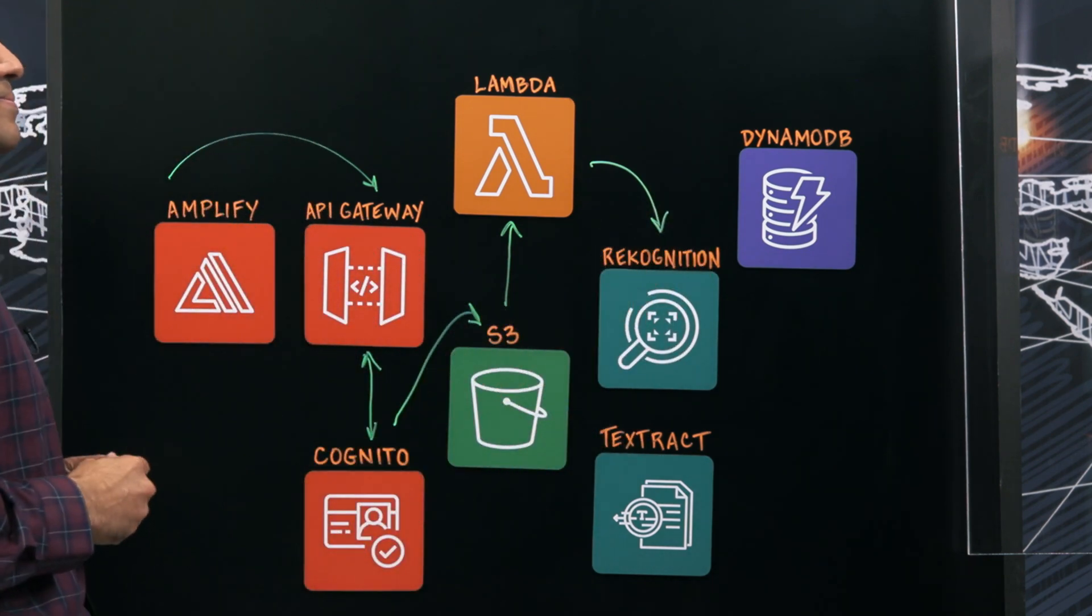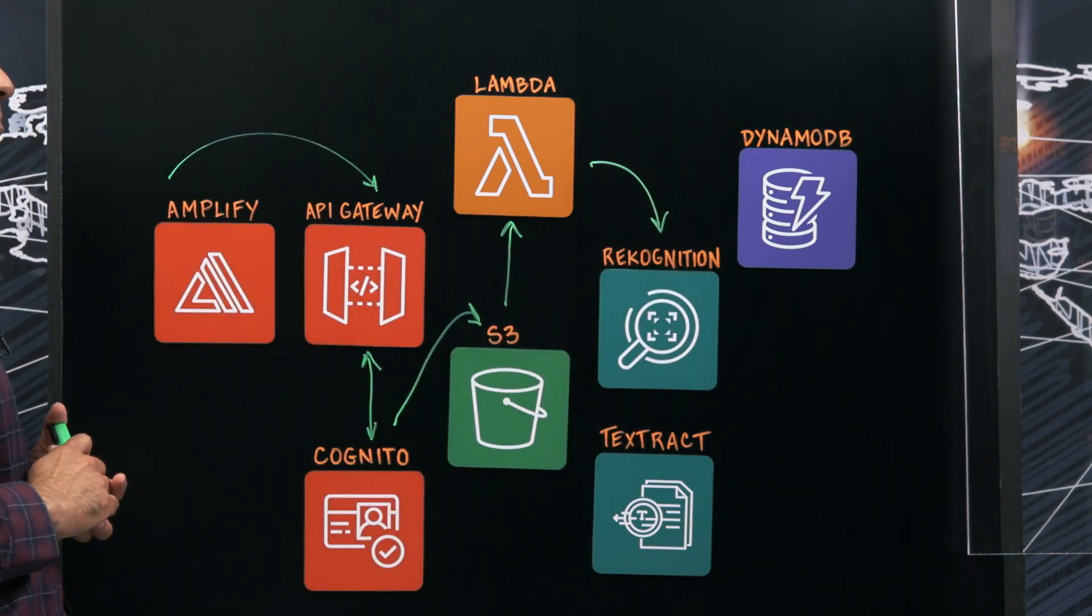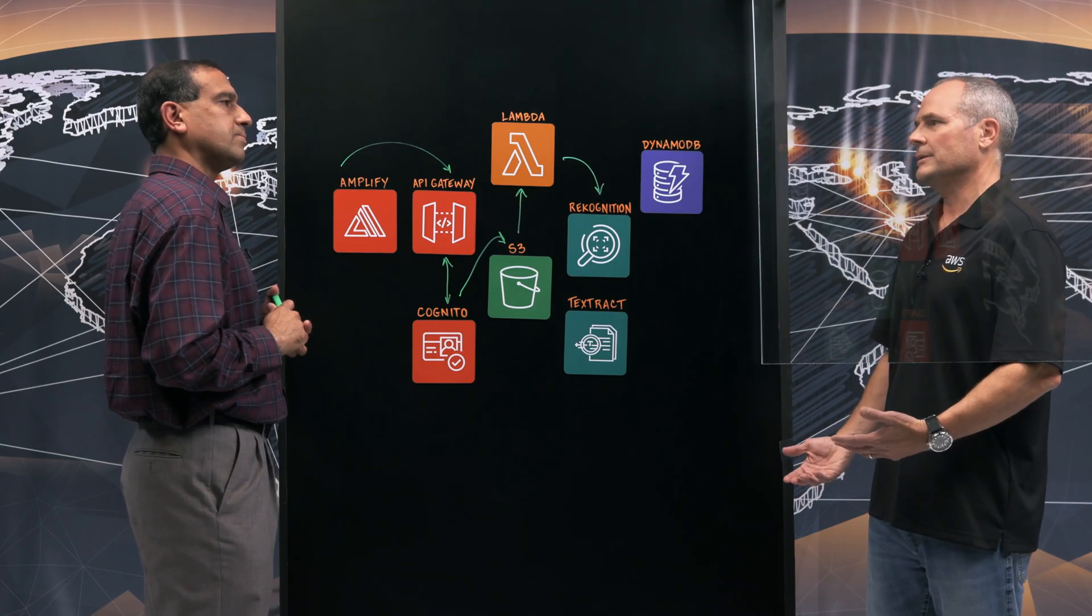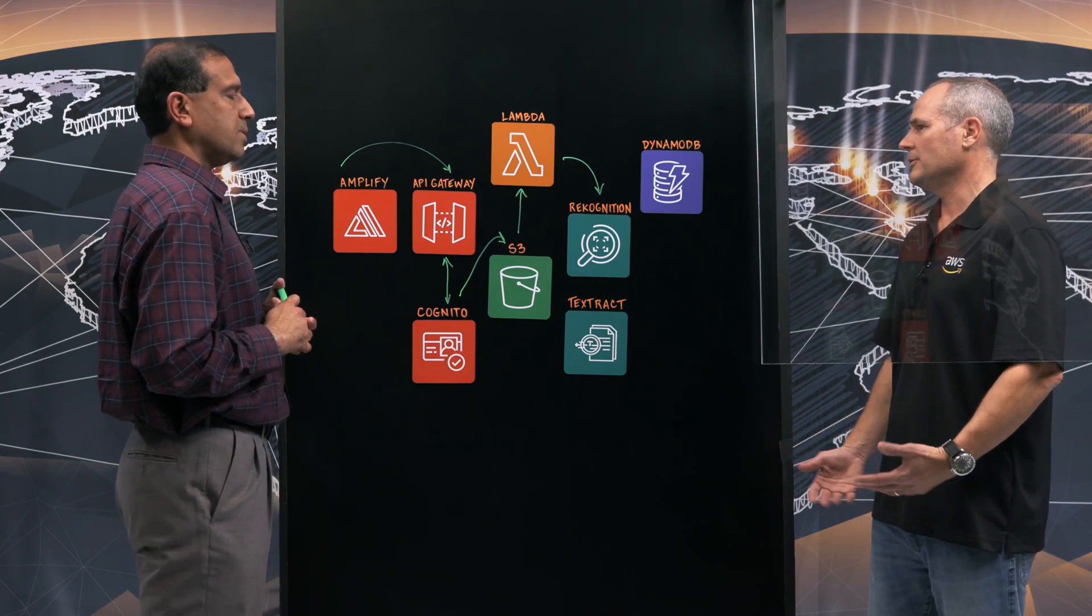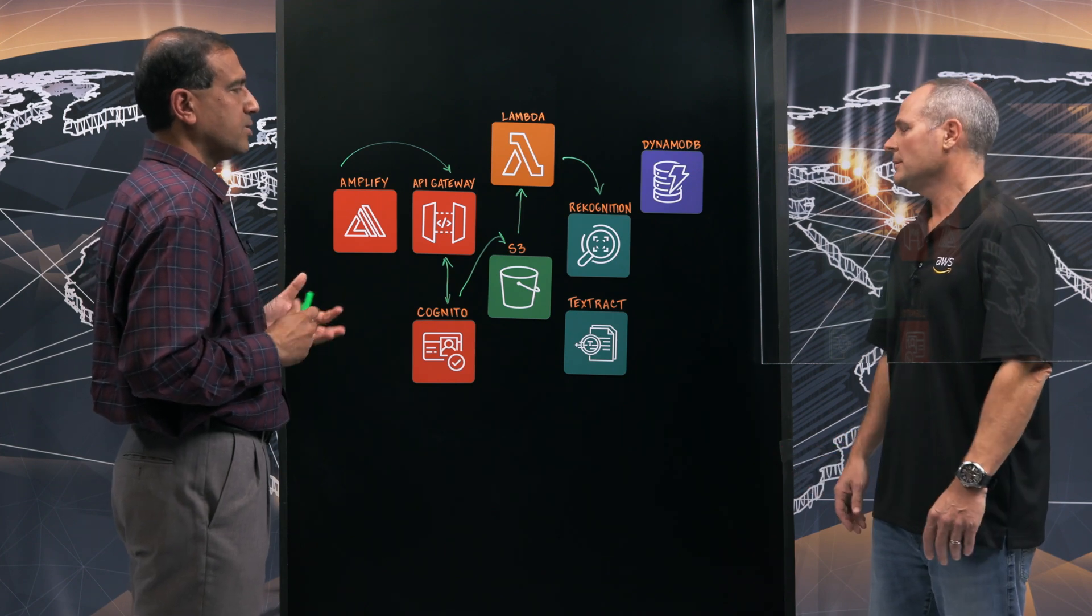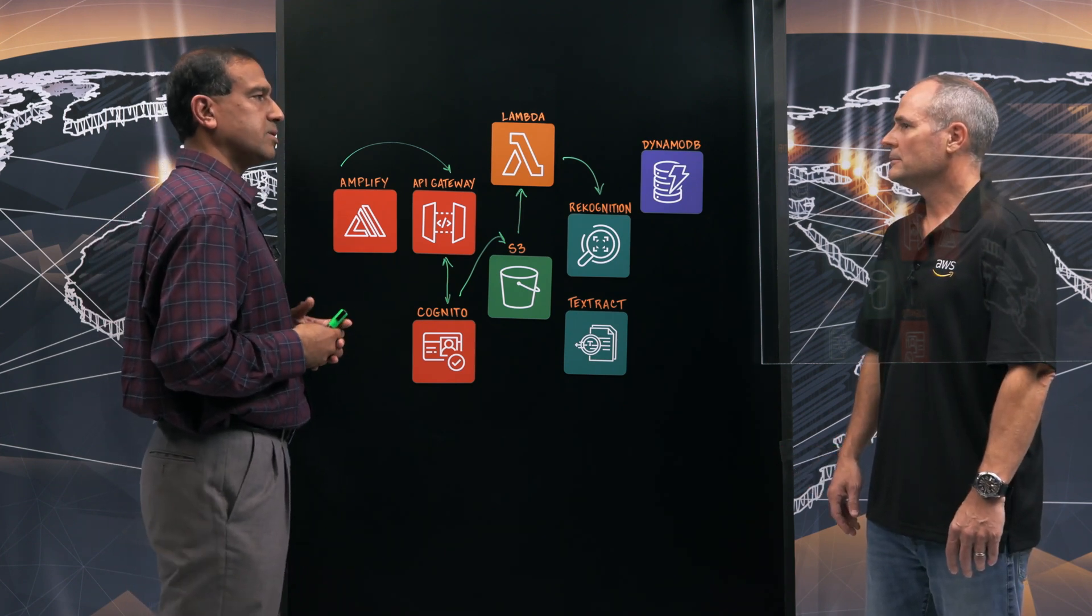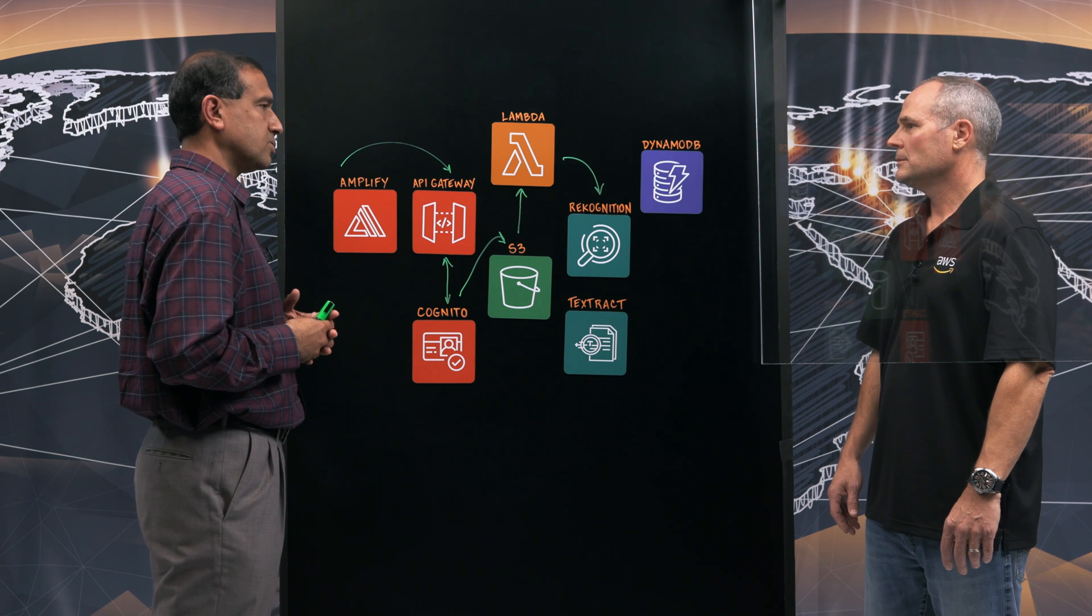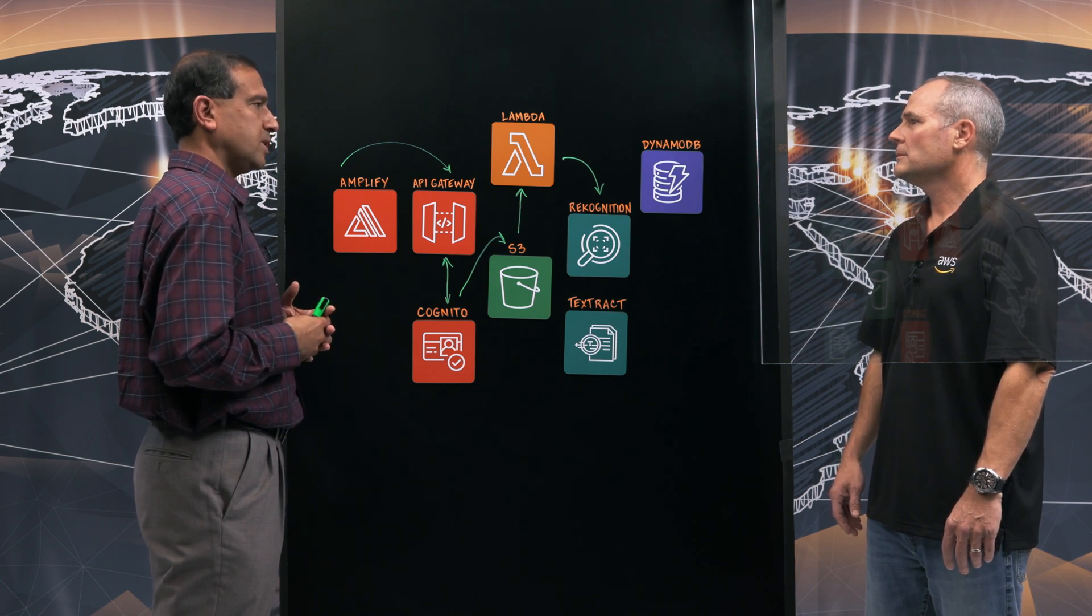So the Lambda takes the images or video that is hosted on S3 and invokes Recognition. So are you using custom labels with Recognition? What have you done here to train it? What data sets have you fed? Can you give us an idea of the size? Absolutely.